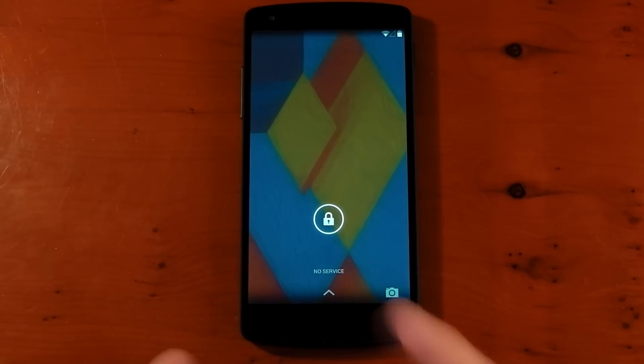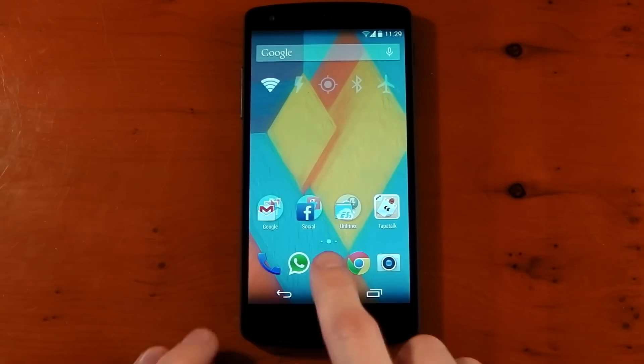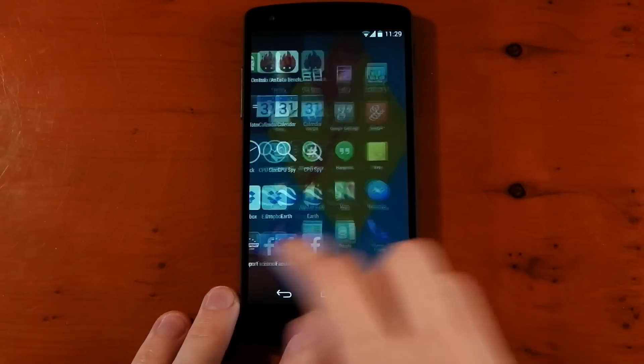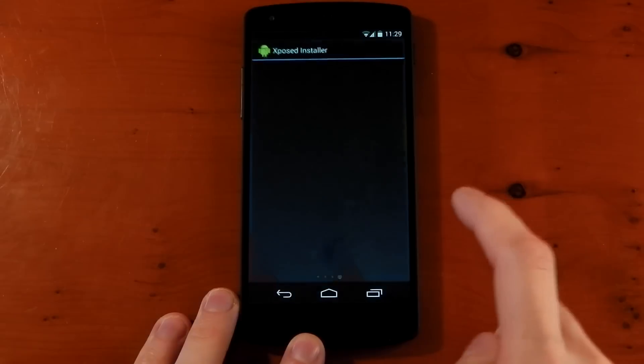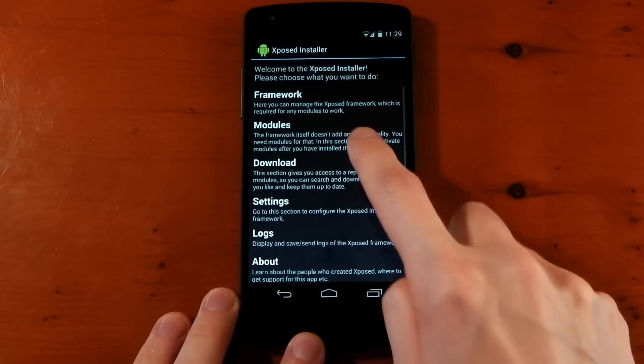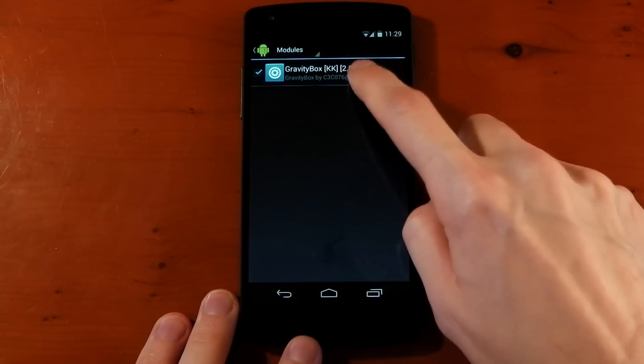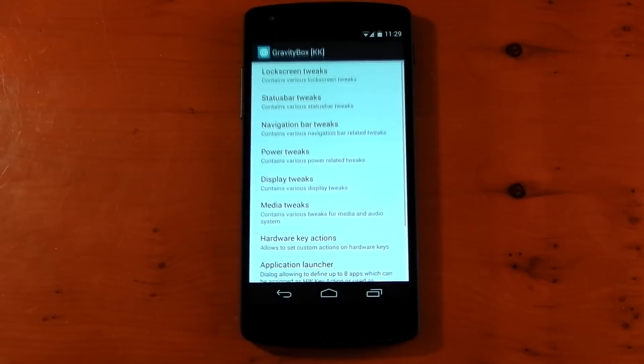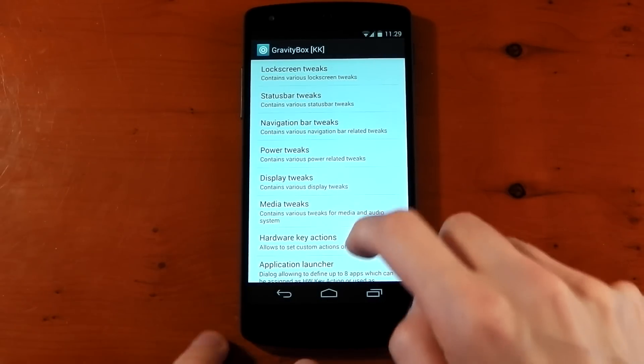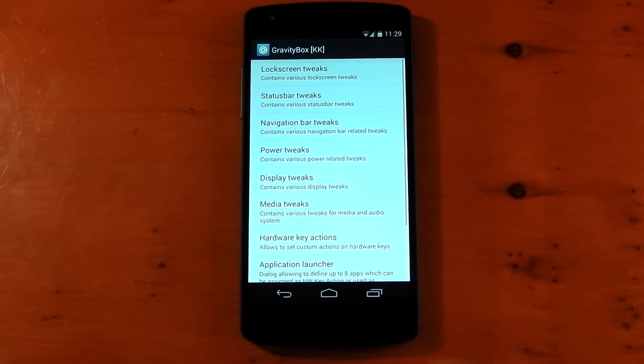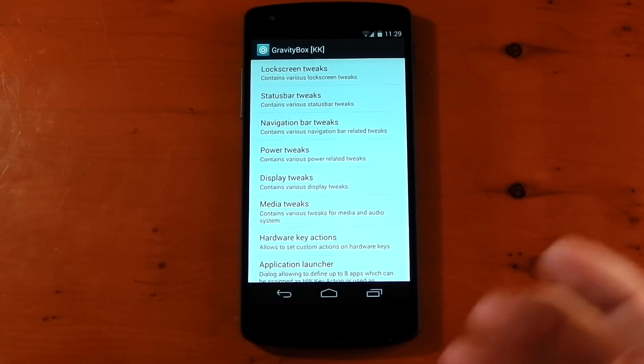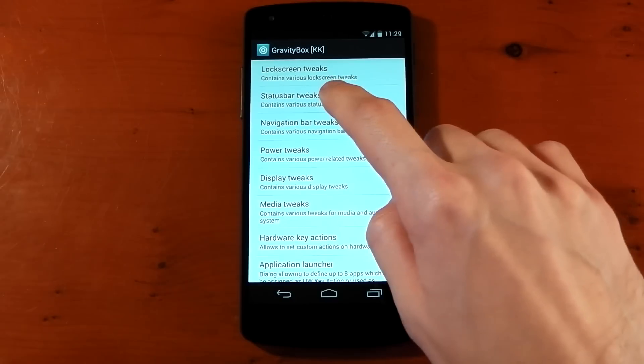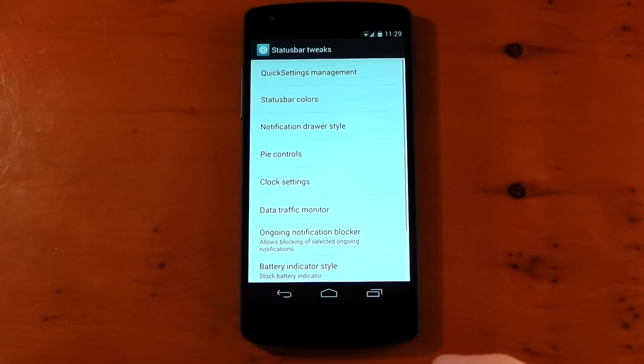We'll dive back into the installer. Go back into modules. Click into Gravity Box. And we're ready to go. You can see it's all working. It's all here. So let me actually just show you one of these to show you it is working. So we'll dive into status bar tweaks.